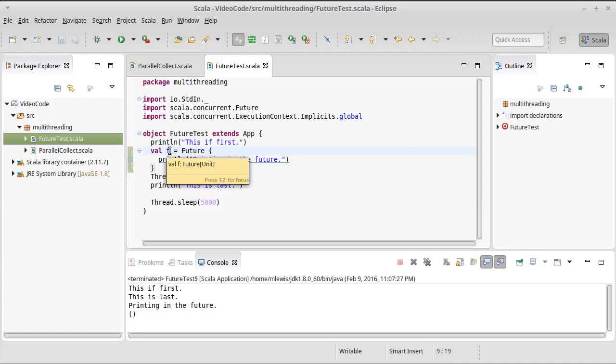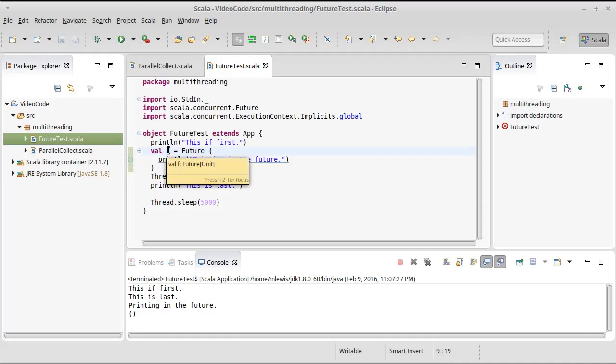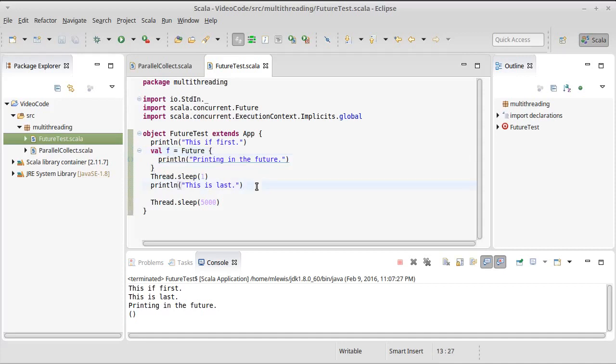And in fact, you can see that if you look at the future, the future type takes a type parameter. In this case, because print line just produces a unit, this is a future of unit, which isn't a very informative calculation. It would be good for us to actually make a future that calculates something and look at how we deal with the value that is calculated.